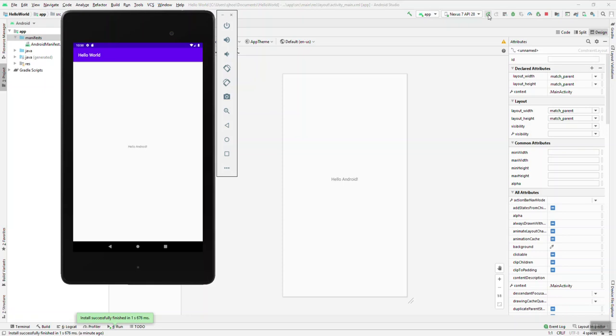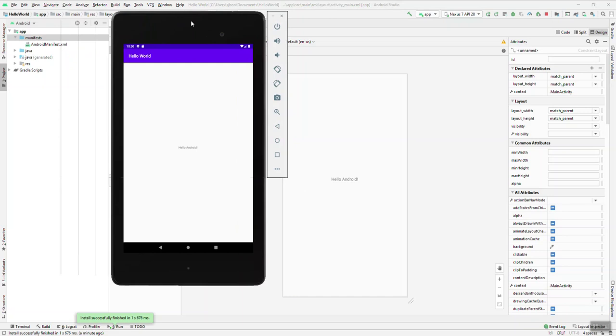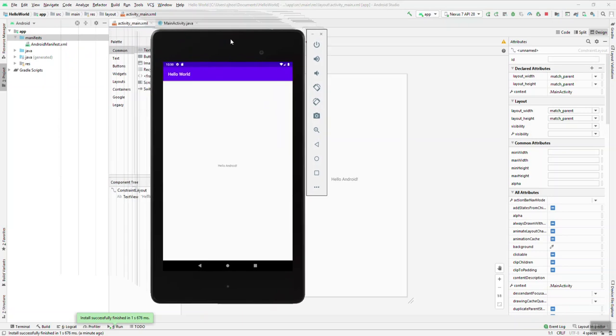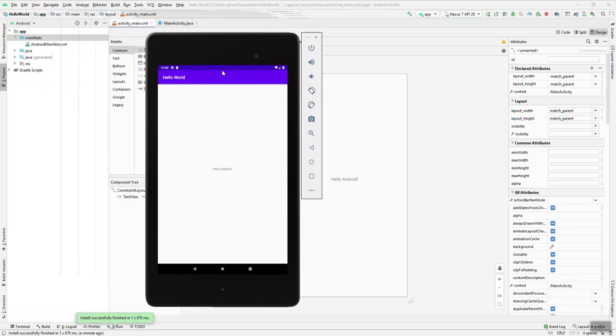So closing this device here between every change, I wouldn't recommend that. I'd recommend just keep it open. That way you don't have to go through the whole loading process. So that's basically it. This is a Hello World or Hello Android device application. It's running here on a Nexus 7.